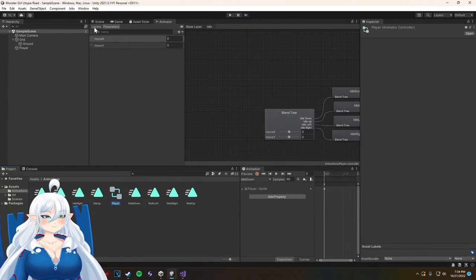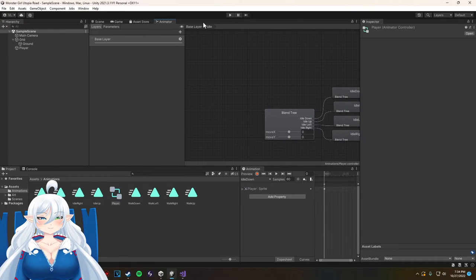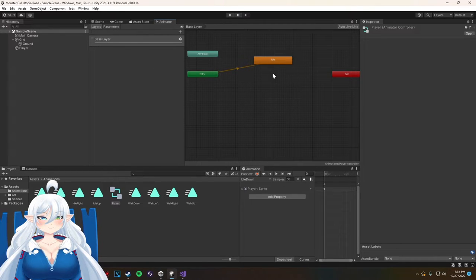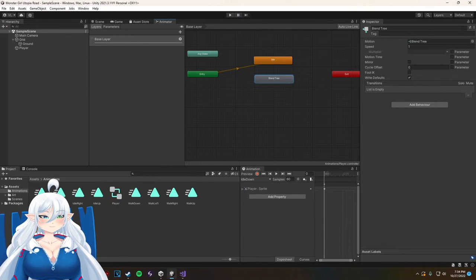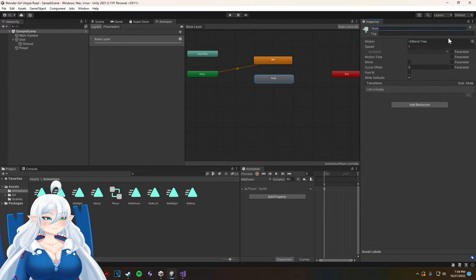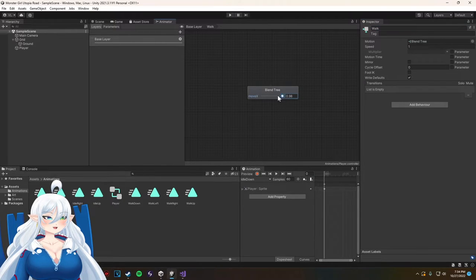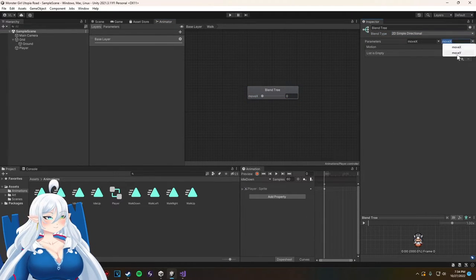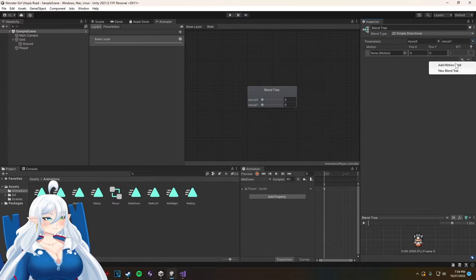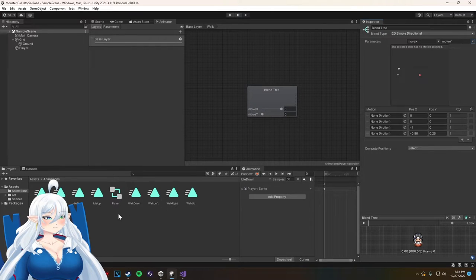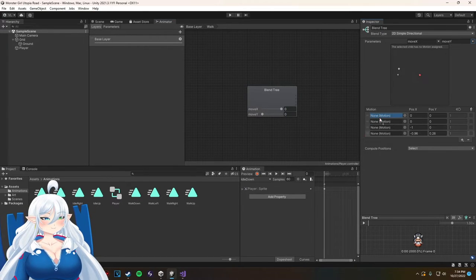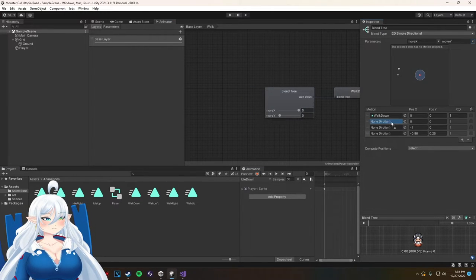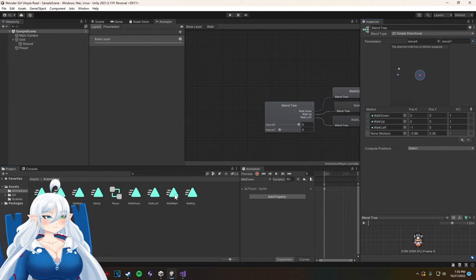So right now I'm doing like the finishing touches and everything, making sure everything's good. Yeah, now I'm putting in the branches for it, for the walking animation.